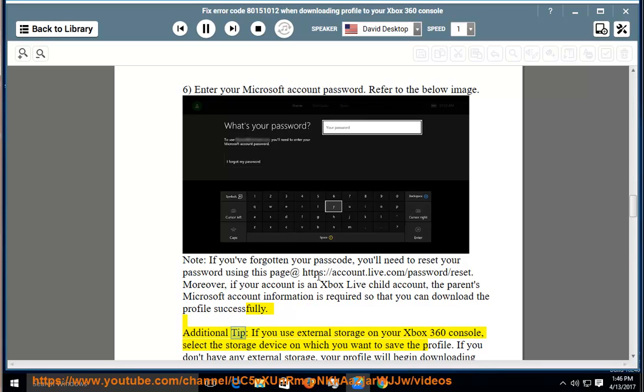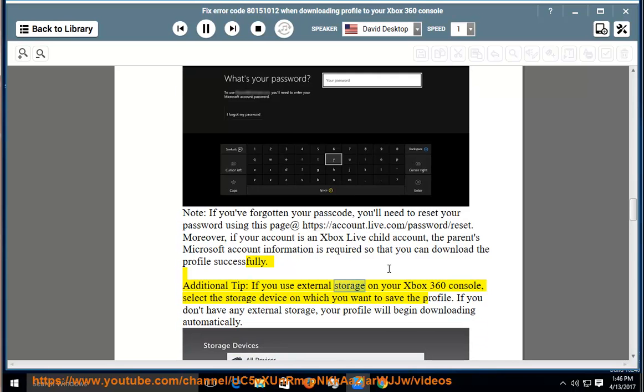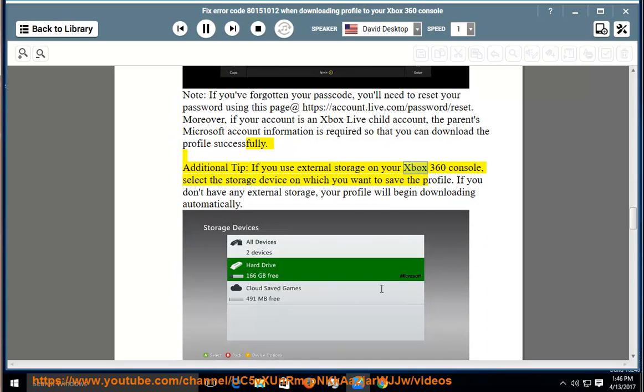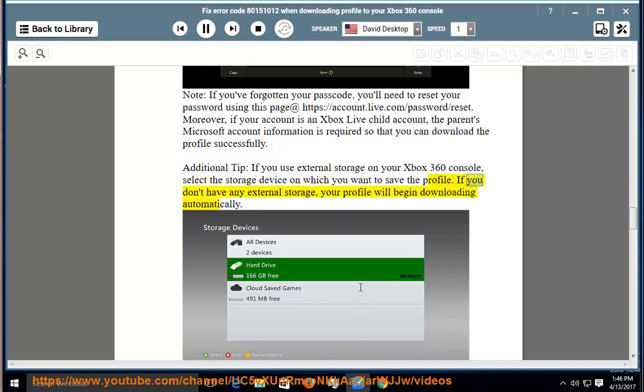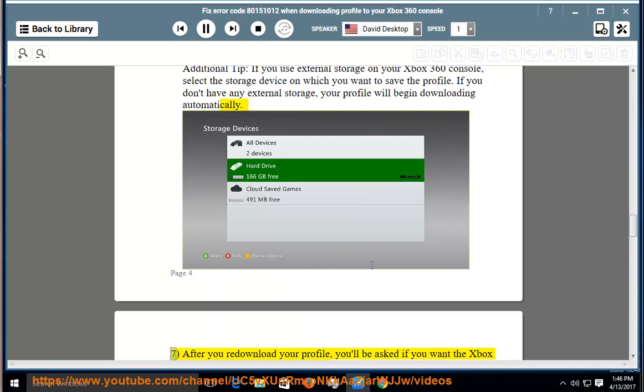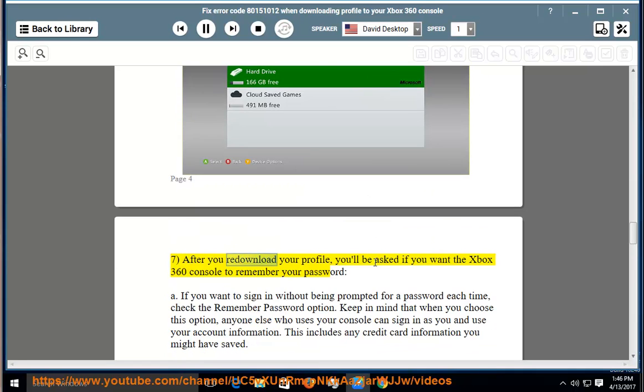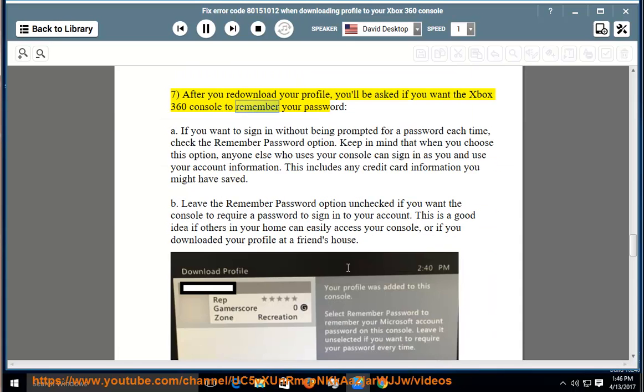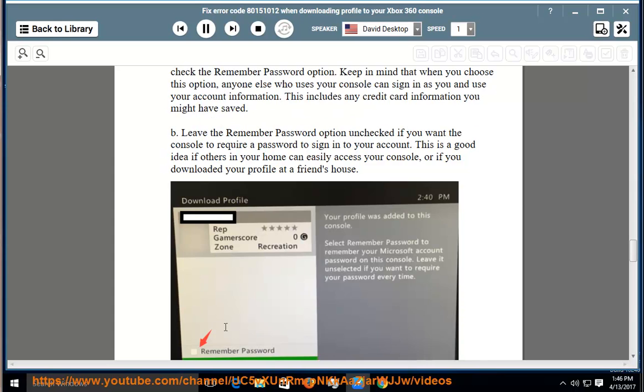Additional tip: if you use external storage on your Xbox 360 console, select the storage device on which you want to save the profile. If you don't have any external storage, your profile will begin downloading automatically. 7. After you redownload your profile, you'll be asked if you want the Xbox 360 console to remember your password.